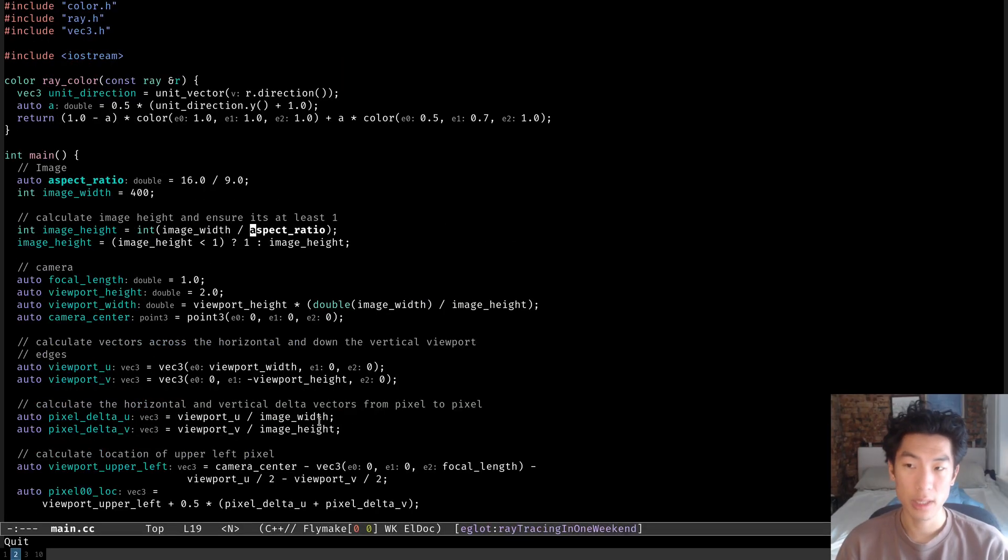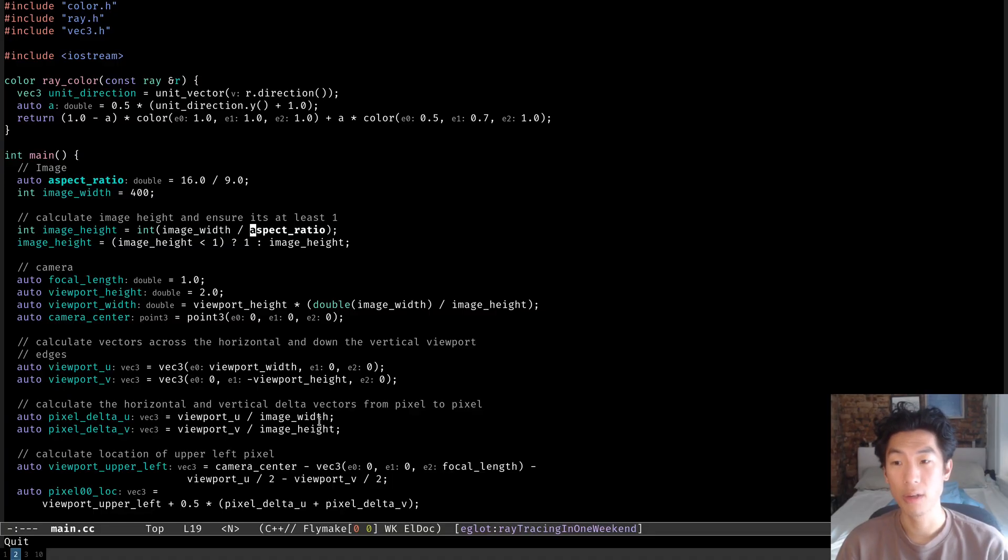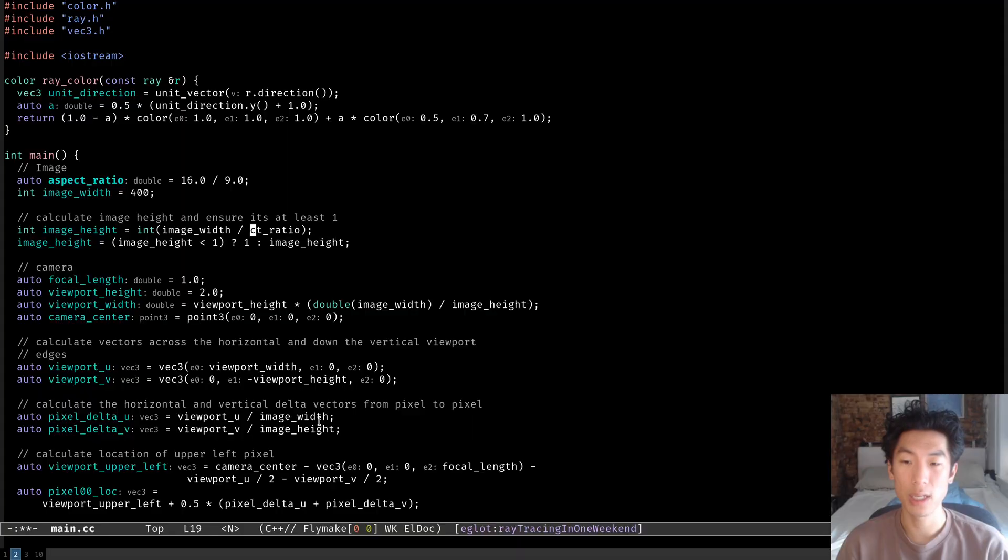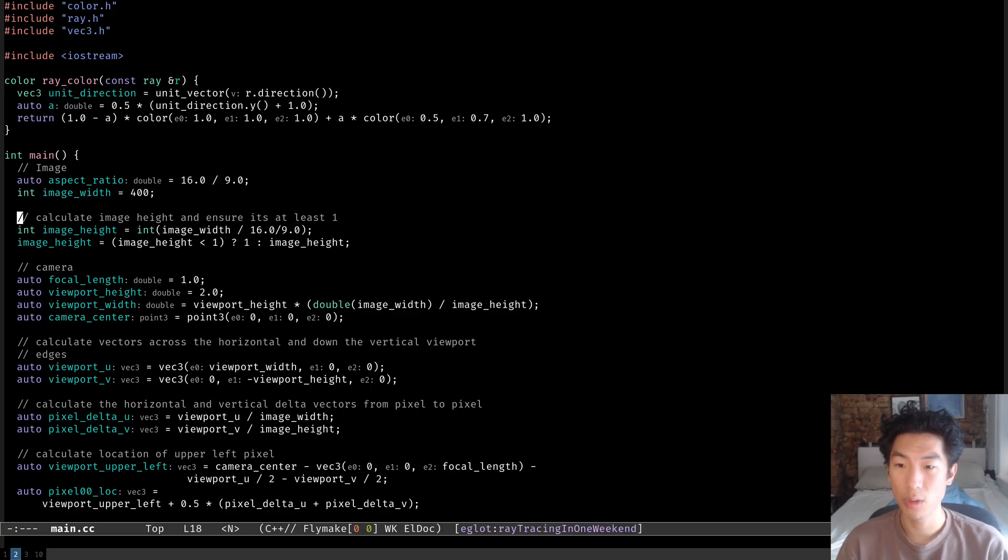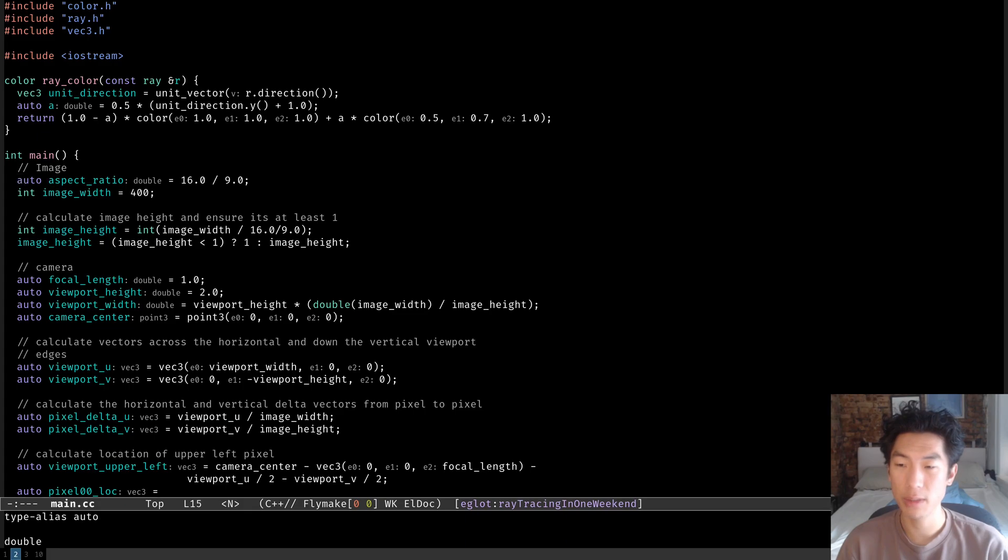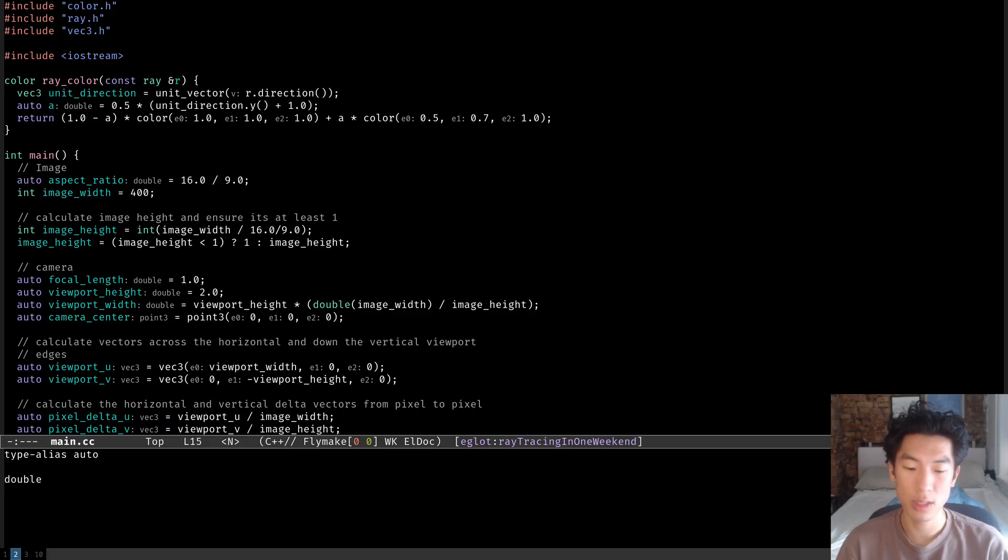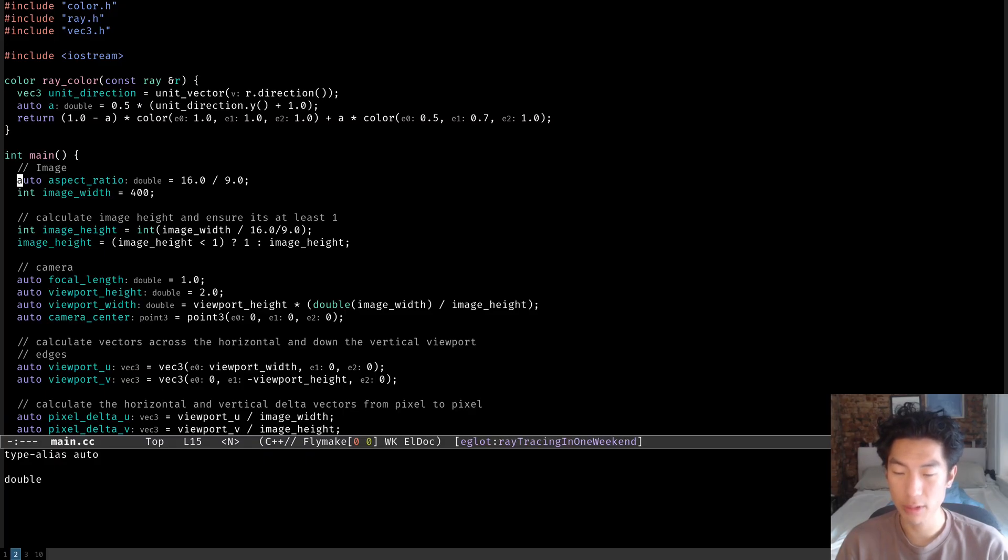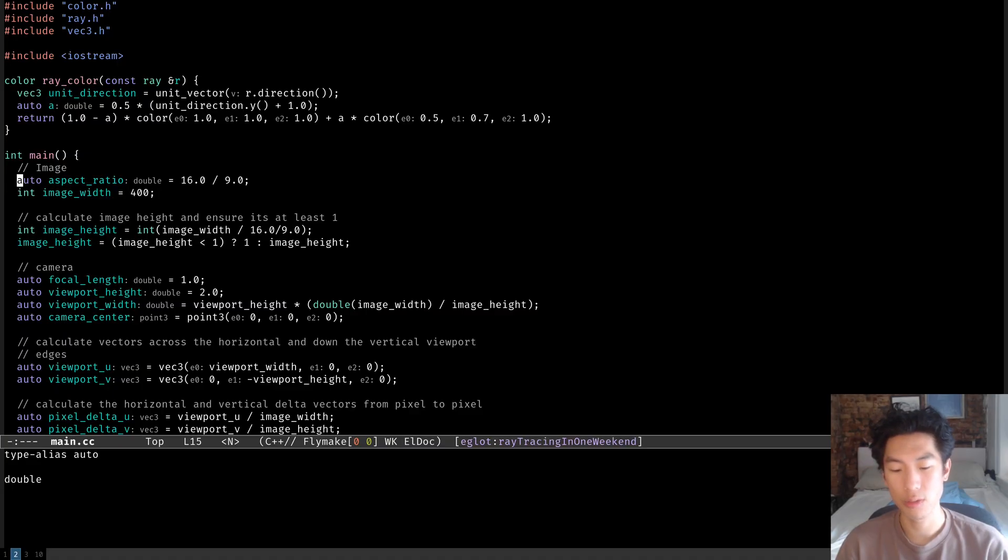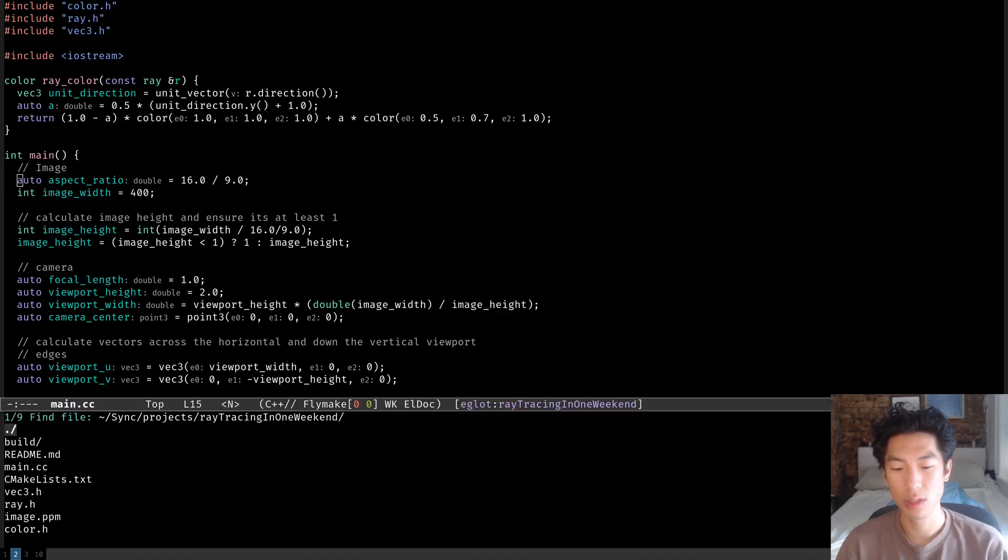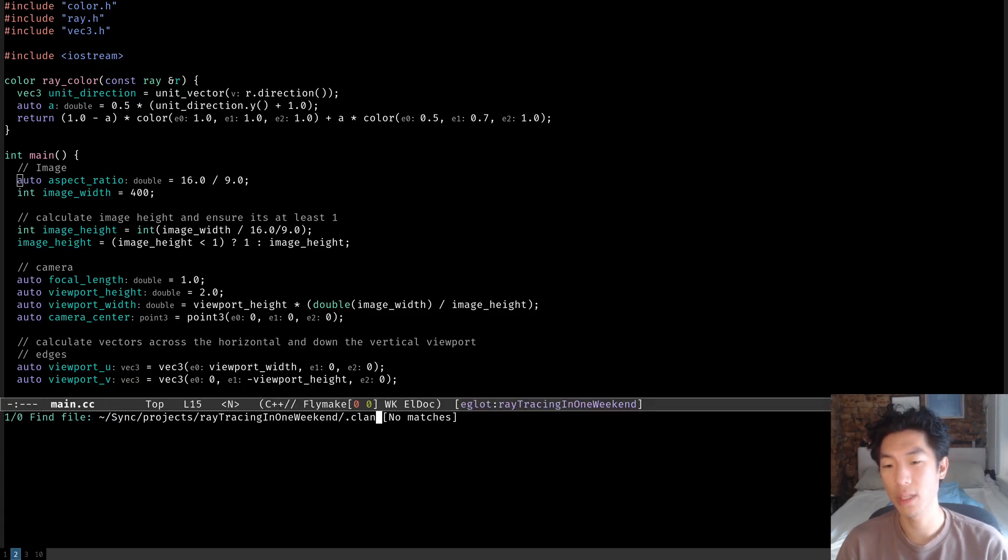Something else that I usually like to have a warning about is unused variables. So for example, if for some reason I hardcoded 16.0 divided by 9.0, instead of this aspect ratio here, I would hope that on this line where aspect ratio is defined, I'd get some sort of warning that this variable is not used. So this feature is basically not enabled by default in ClangD, but it is available in ClangD. And the way that we enable that is to go to the root directory of the project that you're working in.